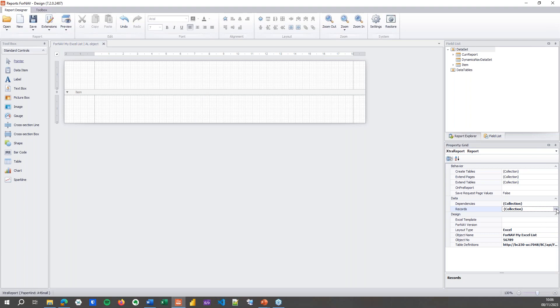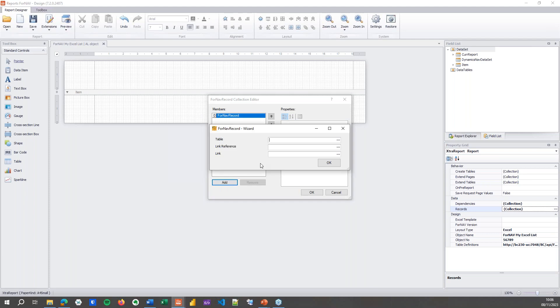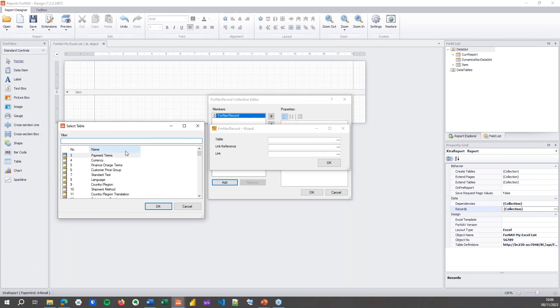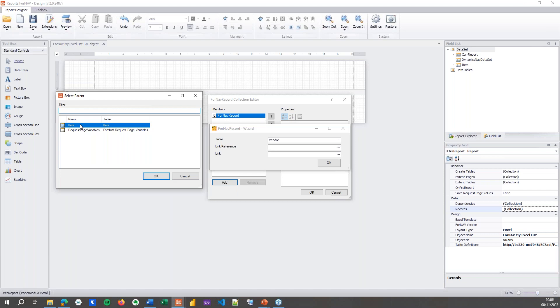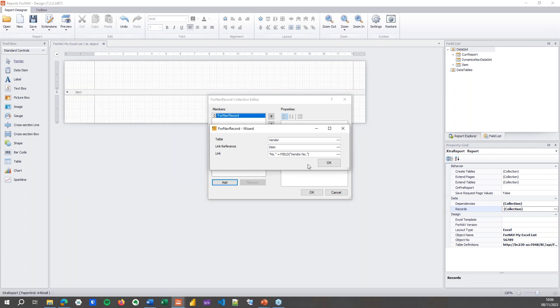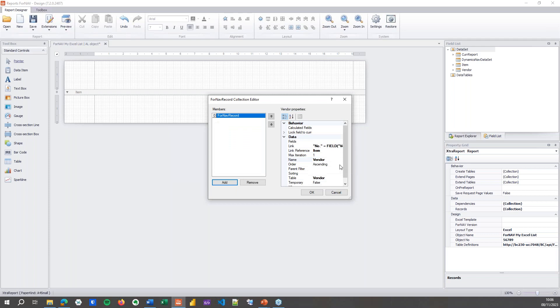So I can open my records collection and add a new record here, which is going to be record number 23, which is the vendor. Here I'm going to link this to my item table and ForNAV will automatically specify the data item link - the vendor number is linked to the field vendor number on the item table. Of course you can change that if you want. That gives me the vendor table.